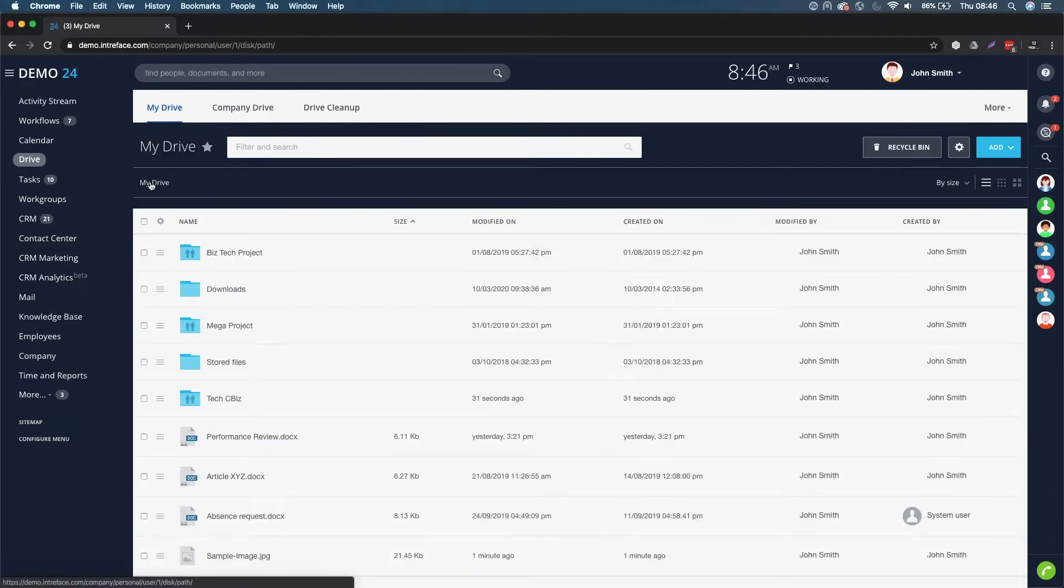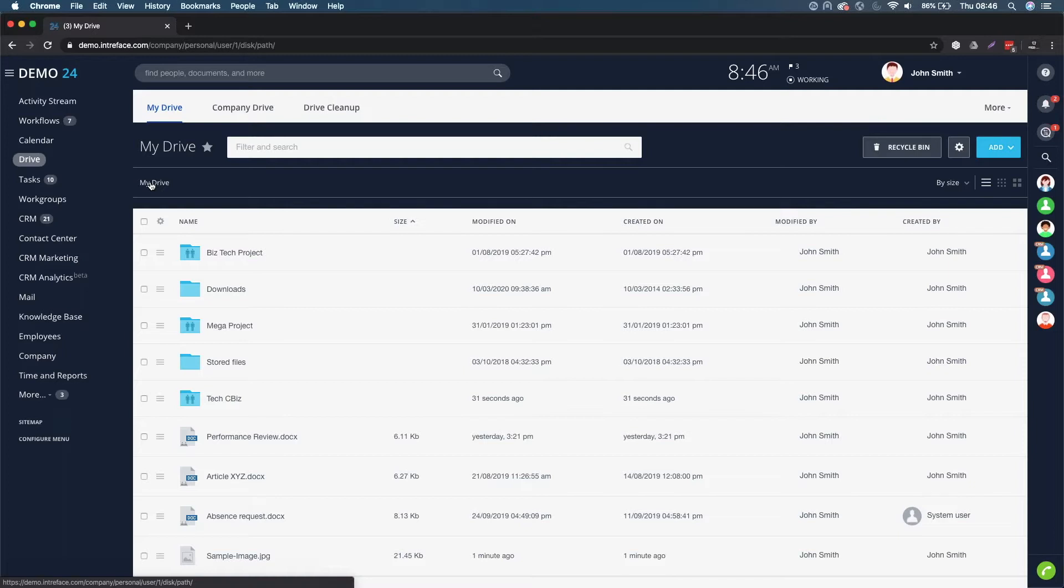Another good thing is that you can access these documents remotely on your laptop and on the browser version. You can also access these on your desktop. That's the other area of what My Drive is perfect for.